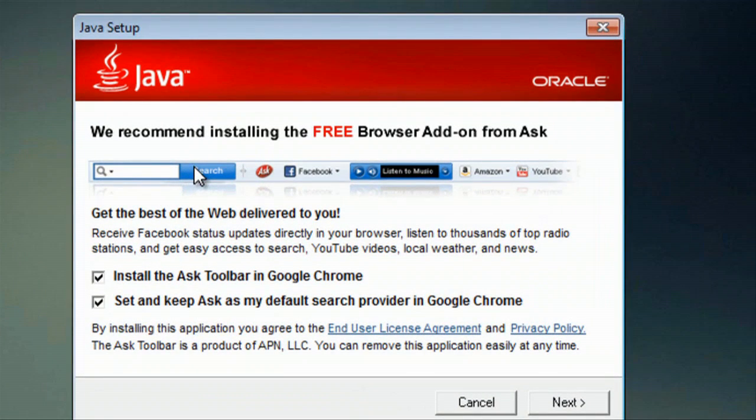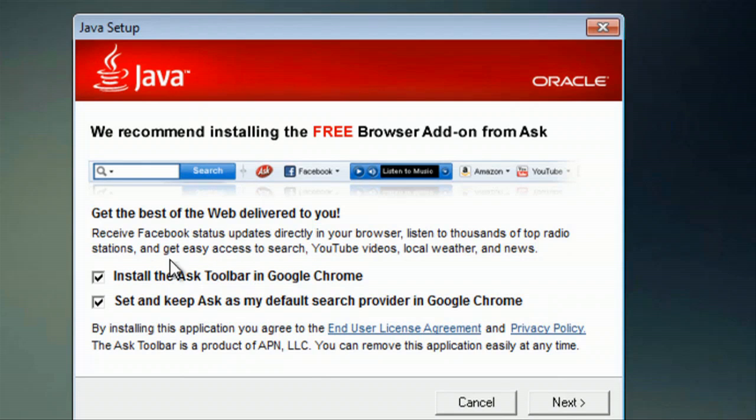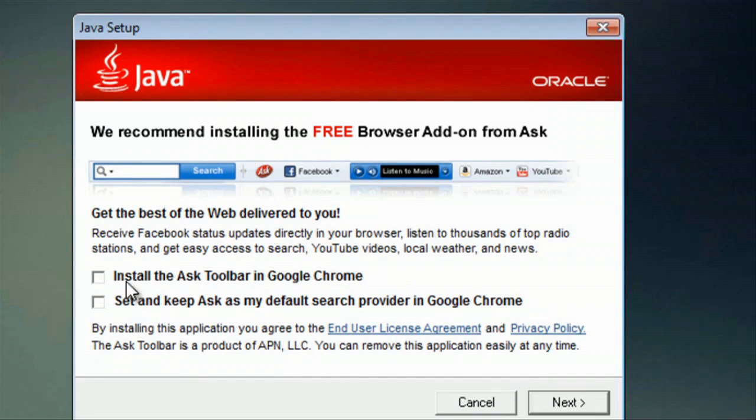And this is one tricky part. Personally, I do not prefer to have Ask Toolbar, so I will unclick that. We'll go to Next.